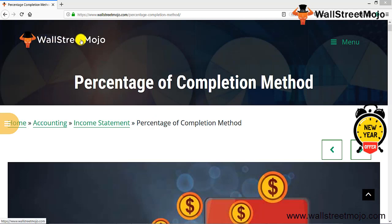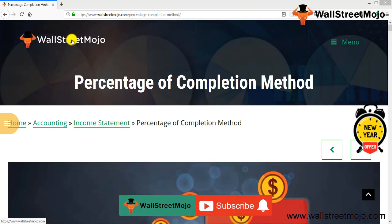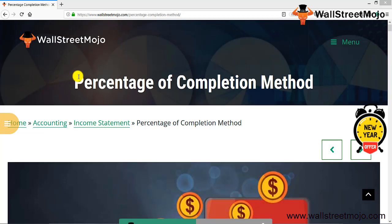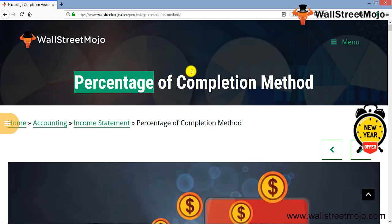Hello everyone, welcome to the channel of WallStreetMojo. Watch the video till the end, and if you are new to this channel, you can subscribe by clicking the bell icon.